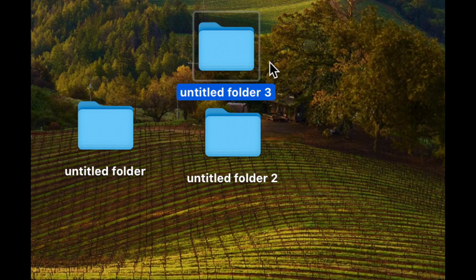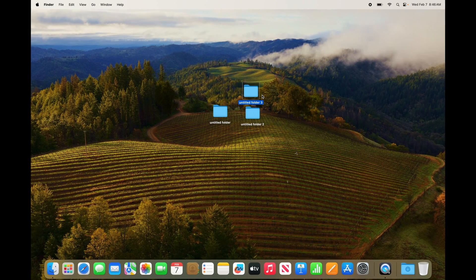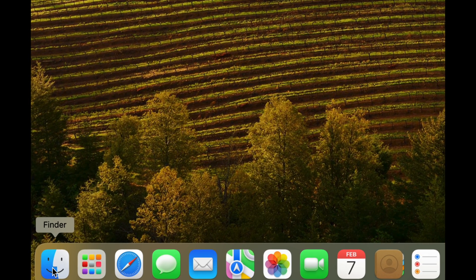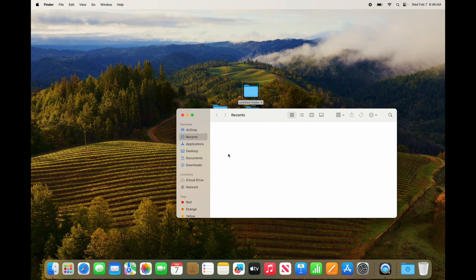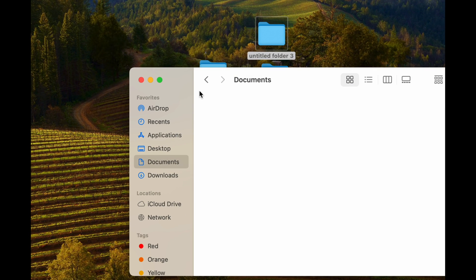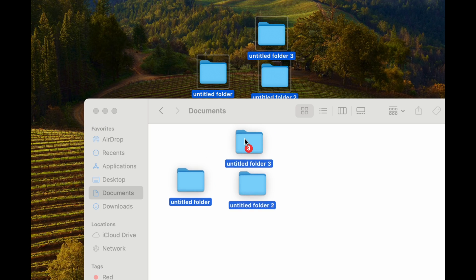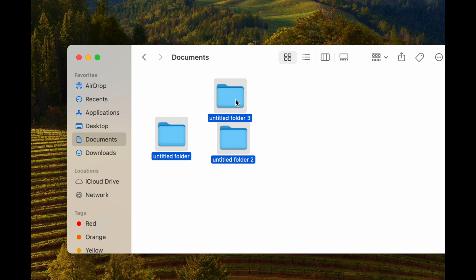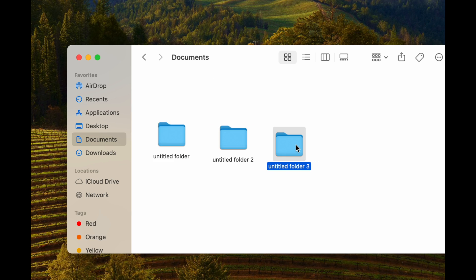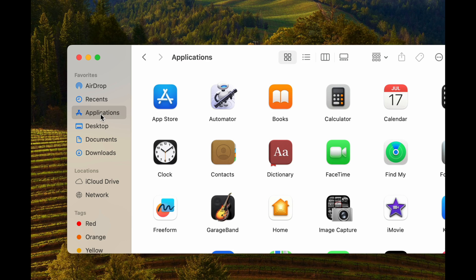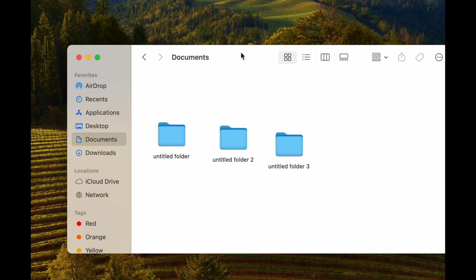Those are two basic ways to create folders, but you're not going to want to create them on your desktop. You want to keep things organized, so go into Finder, open it up, and go into Documents. Drag your folders in there. Keeping things on your desktop all cluttered actually slows down your Mac a little bit, so it's better to keep them organized within folders such as Documents. You can also keep stuff under Downloads or Applications.